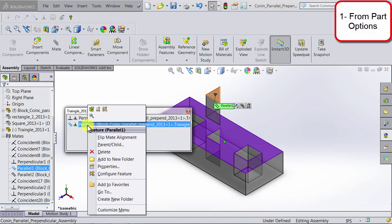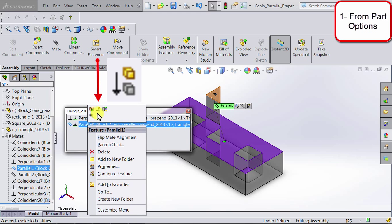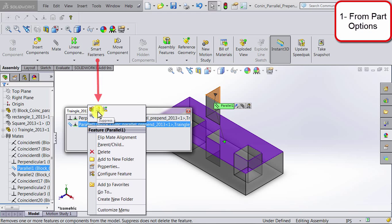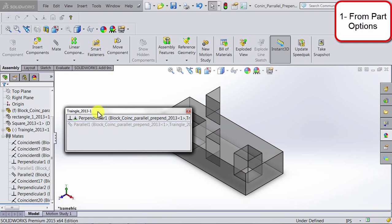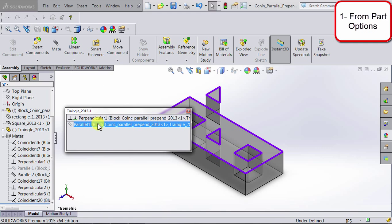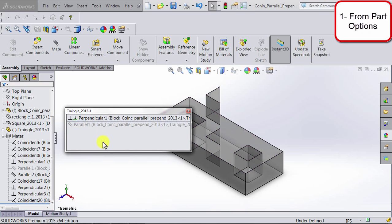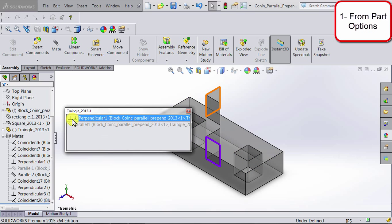So if I right click, you're going to see at the top there is an option that says suppress. If you click on it, the effect of the parallel relation no longer applies. So now for this part we only have one active relation, which is perpendicular.